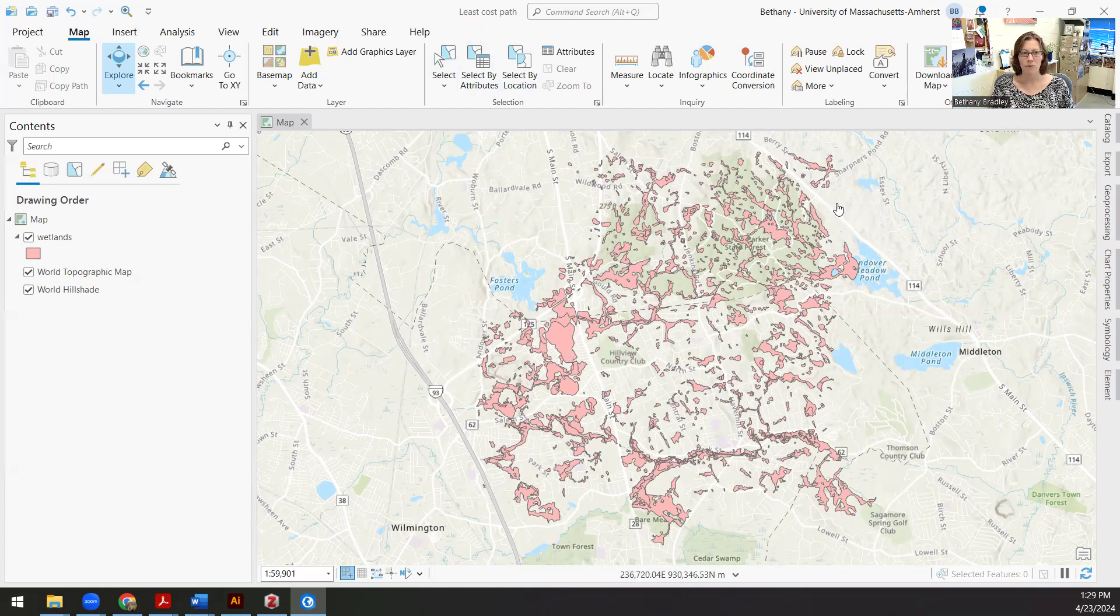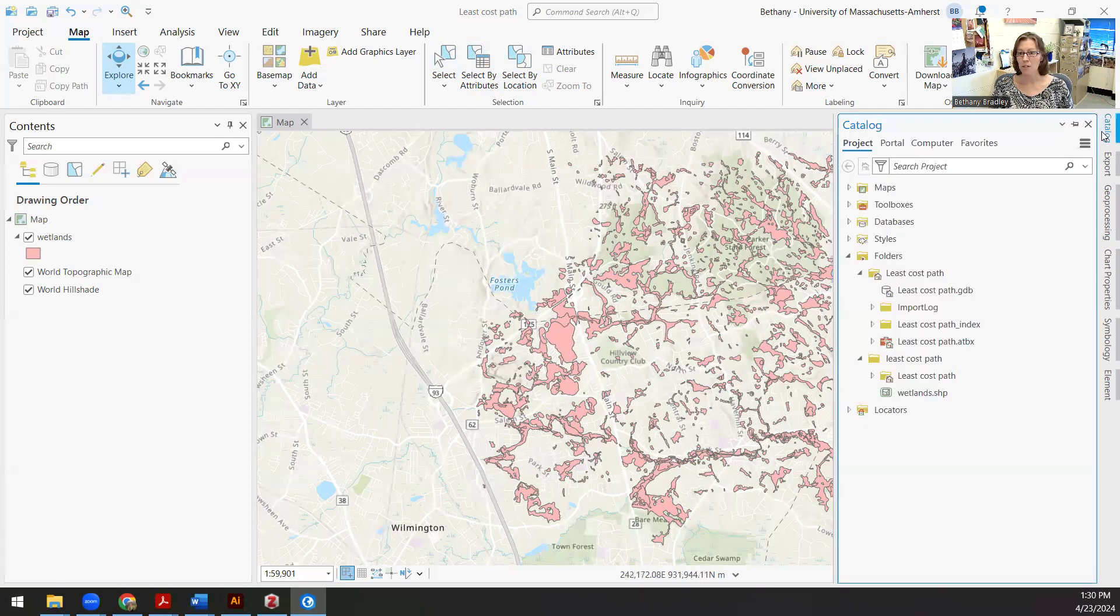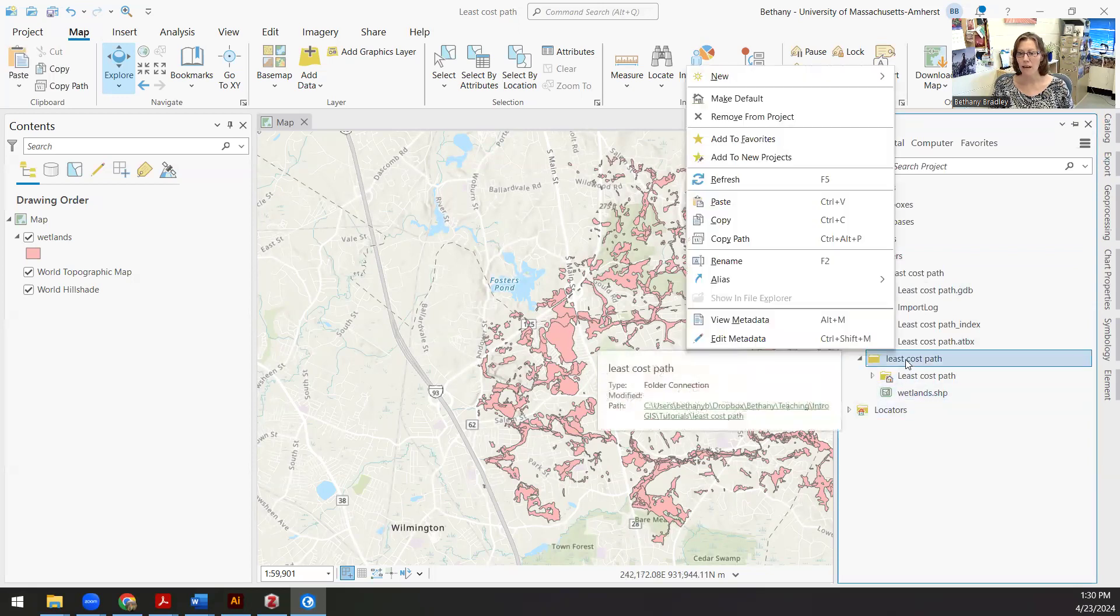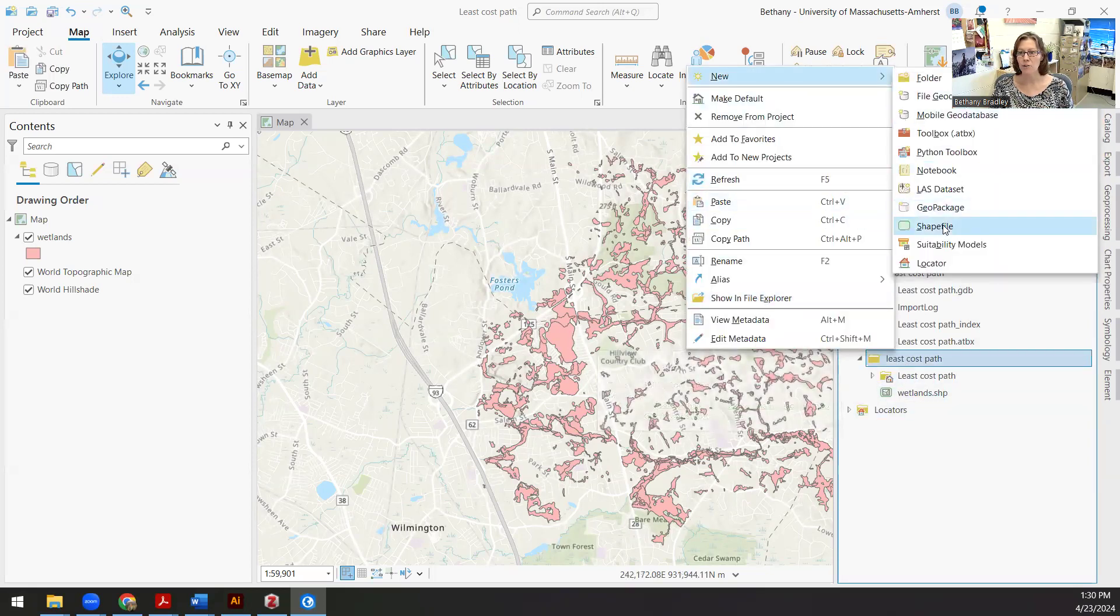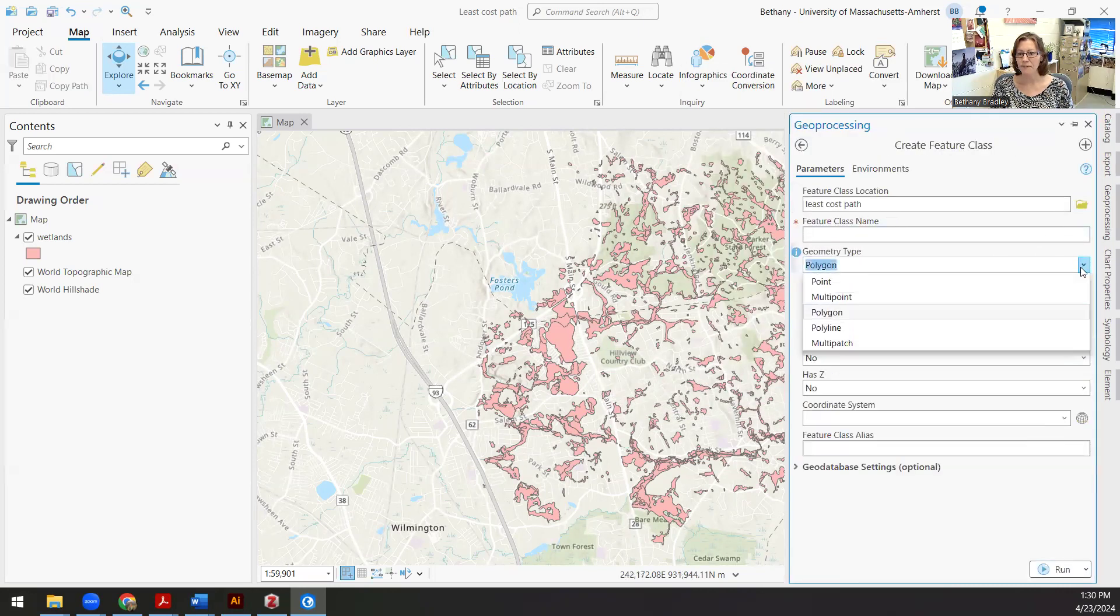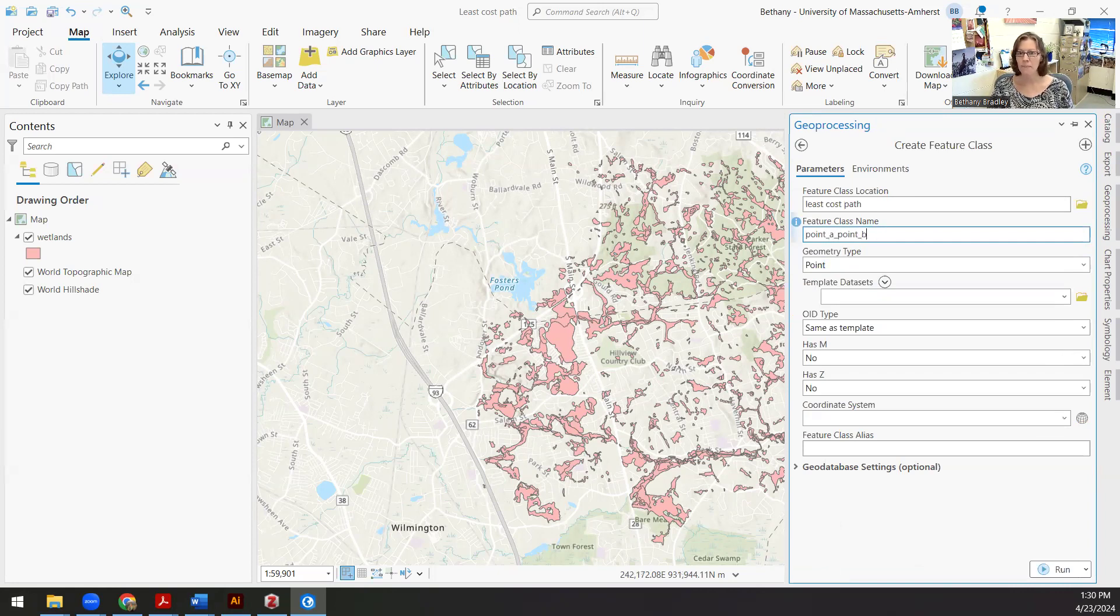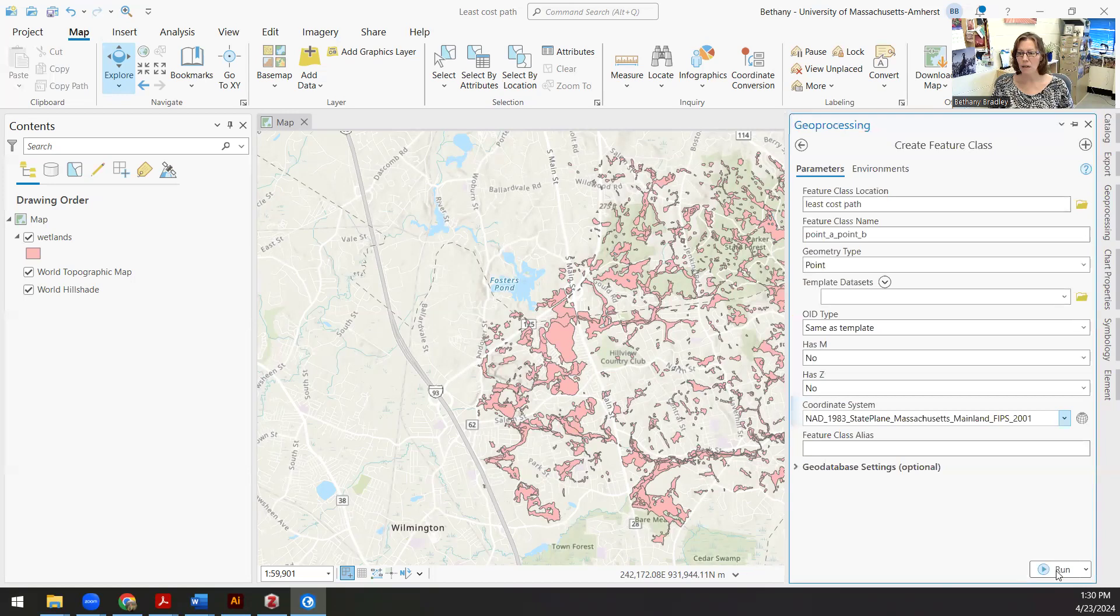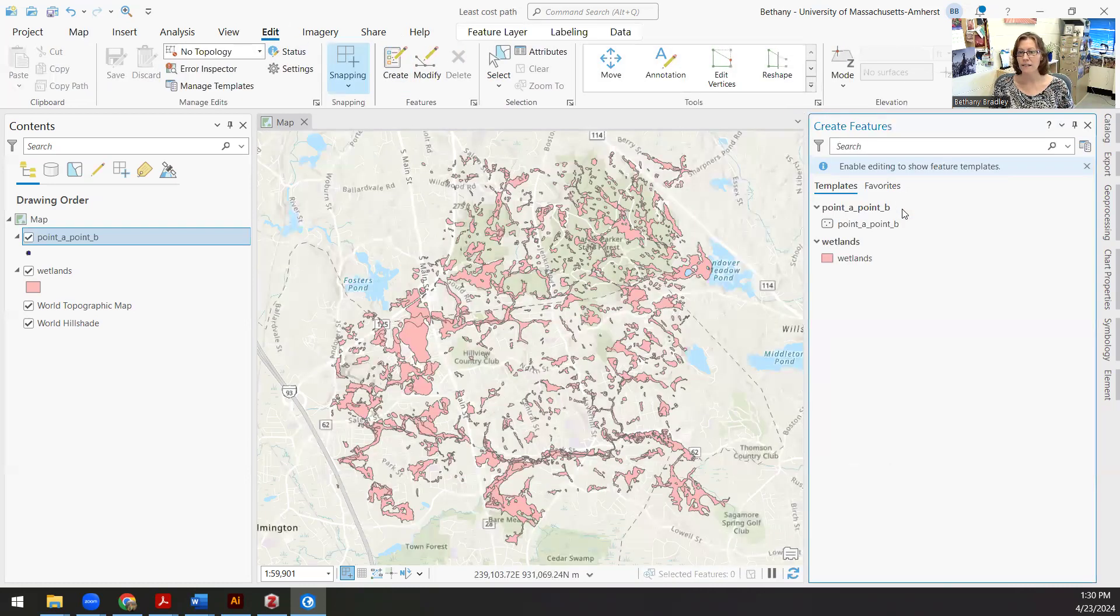So before we can do this type of analysis, we first need some point A and point B information. If you remember from lab five, I need to make a new point shapefile. I'm going to call this point A point B. I want to make sure that I define some sort of coordinate system, so I'm going to define that to be the same as the wetland, which is a mass state plane coordinate system. This is basically just creating a blank space from which I can then edit.